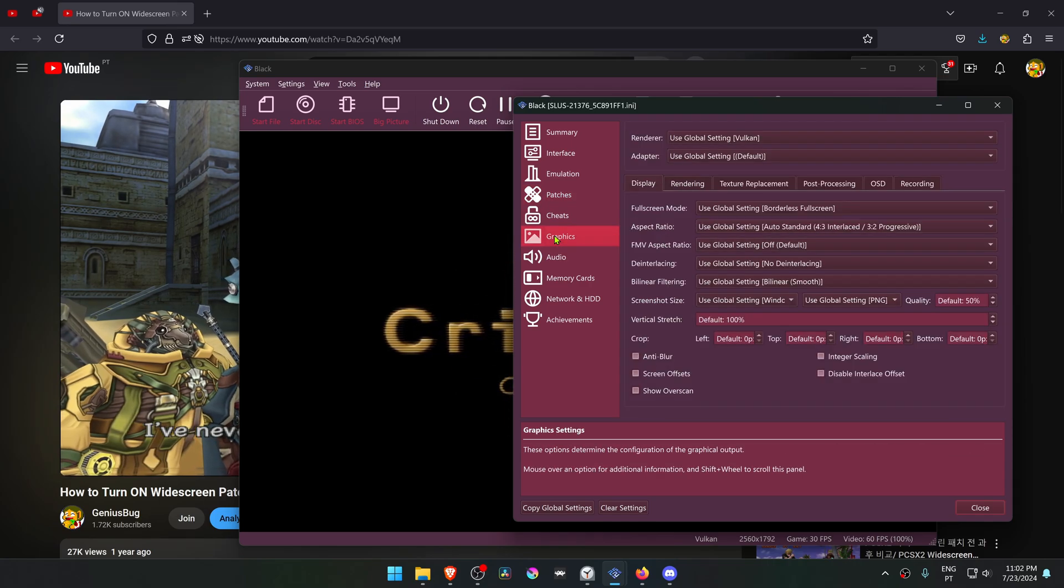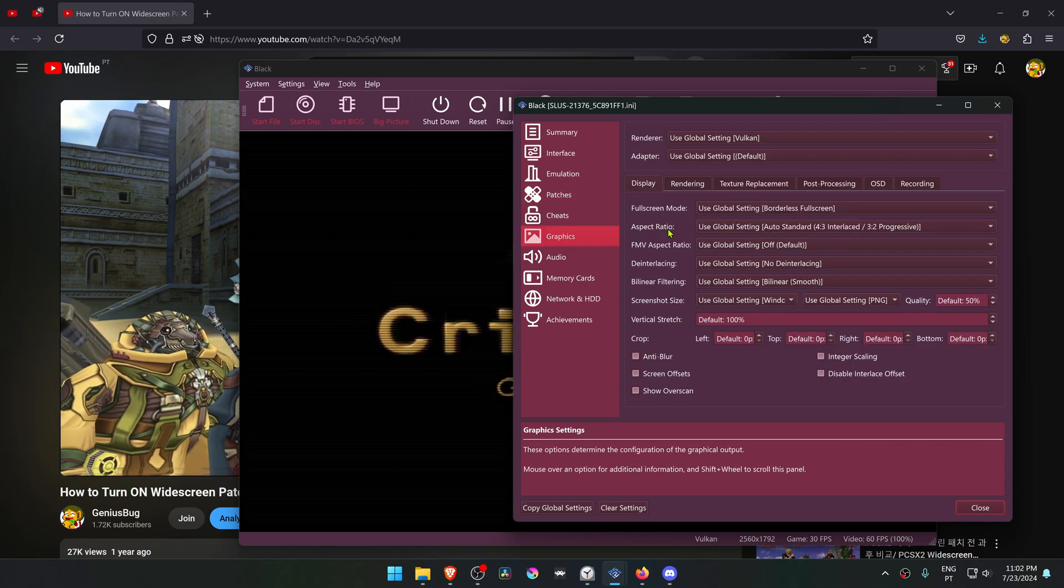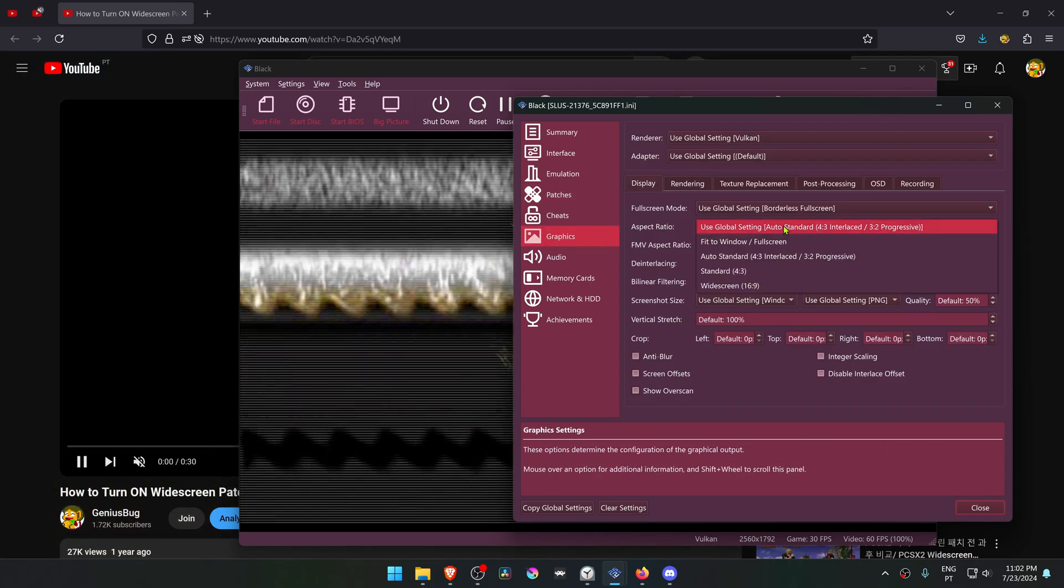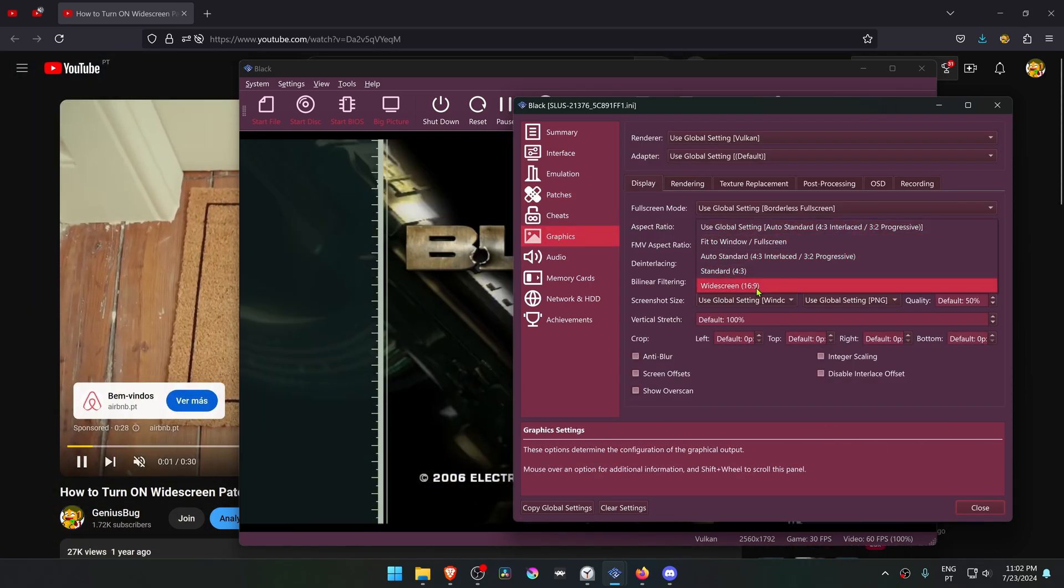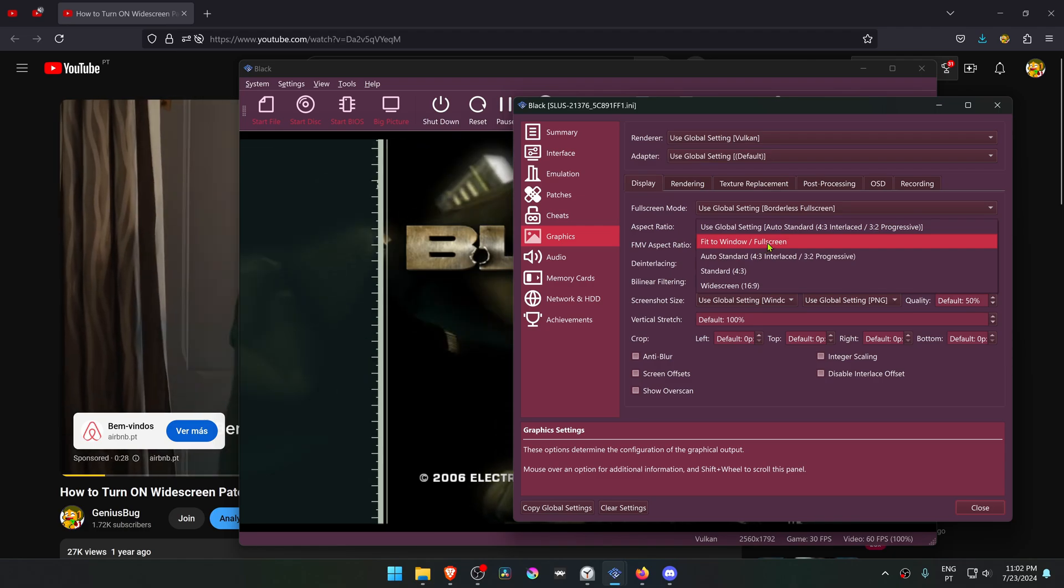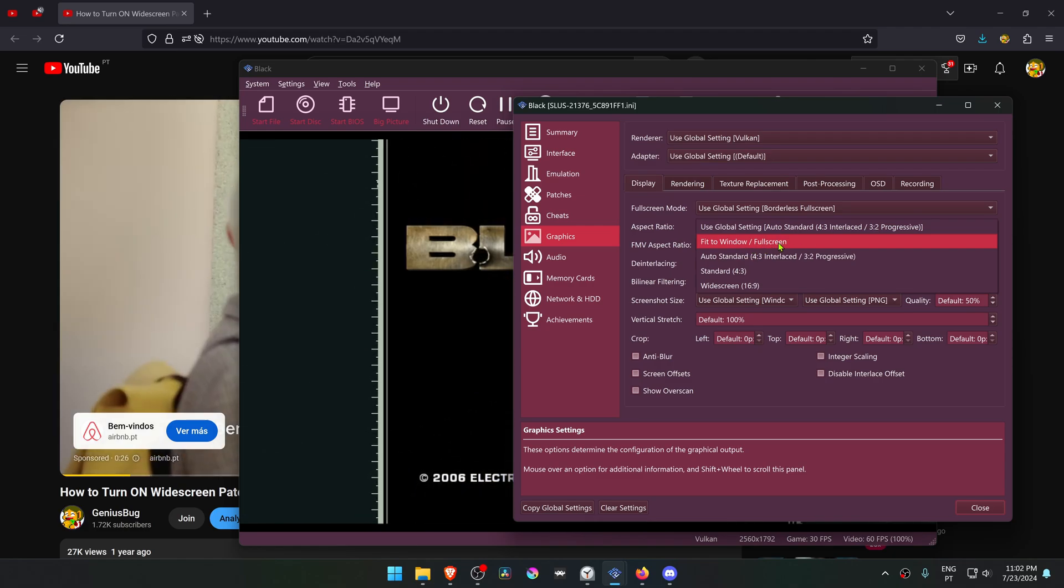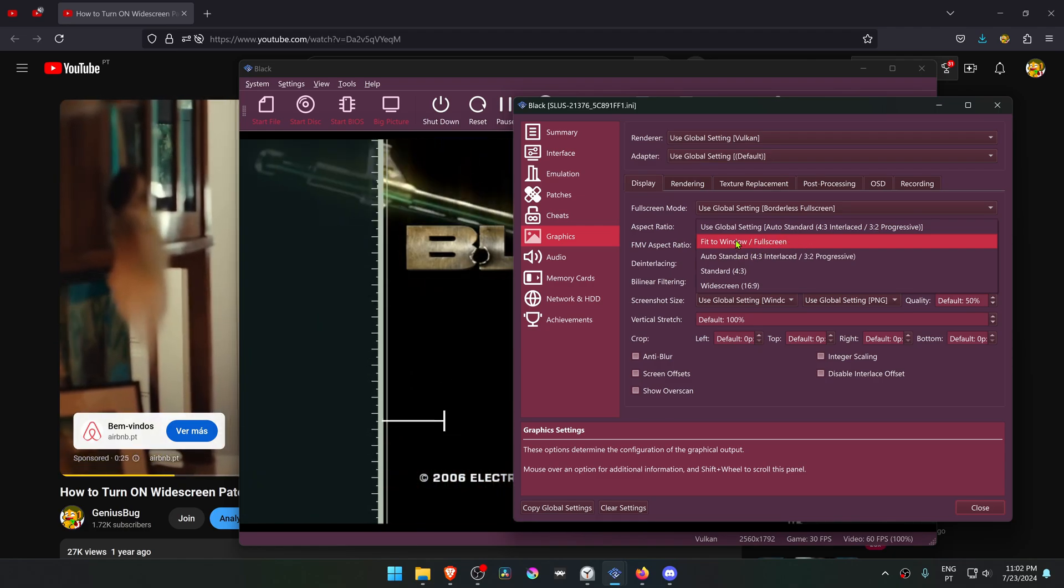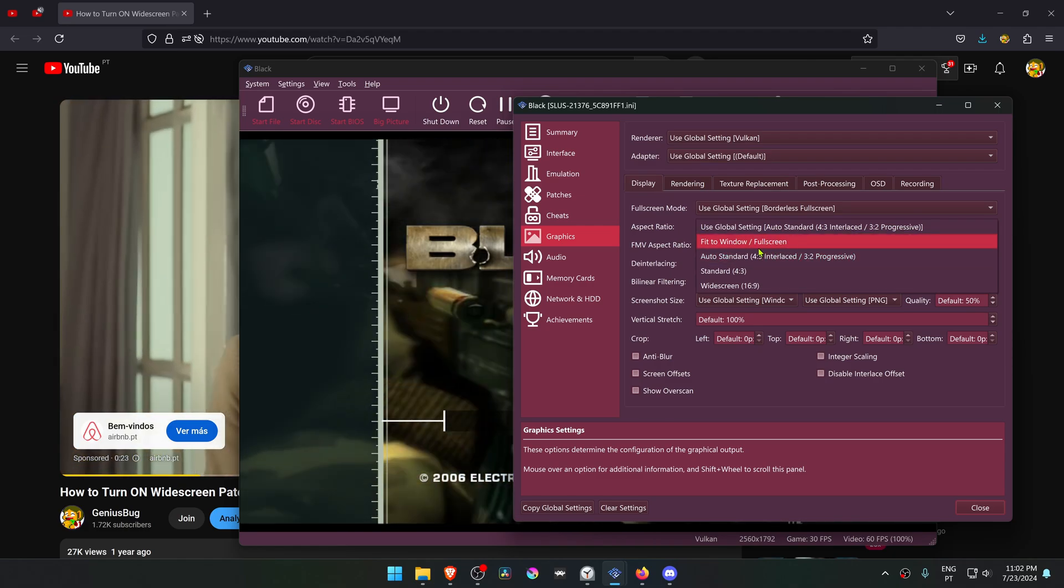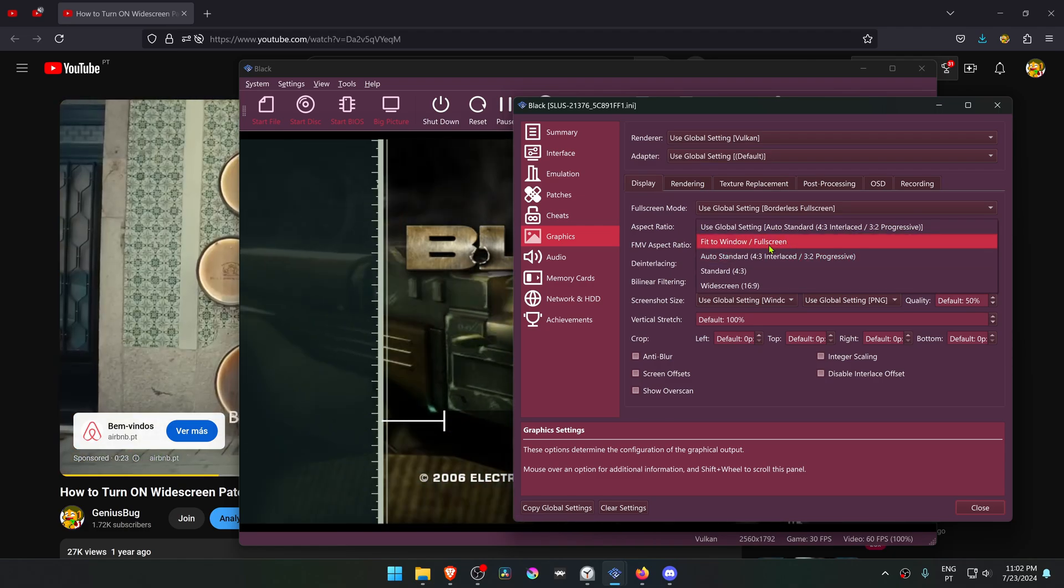Then go to the aspect ratio and choose widescreen or fit the window if you have a widescreen monitor. That's it for this video. Thank you for watching and happy gaming.